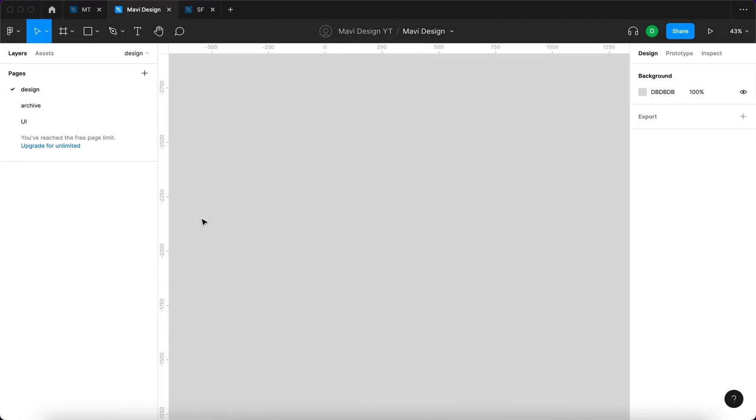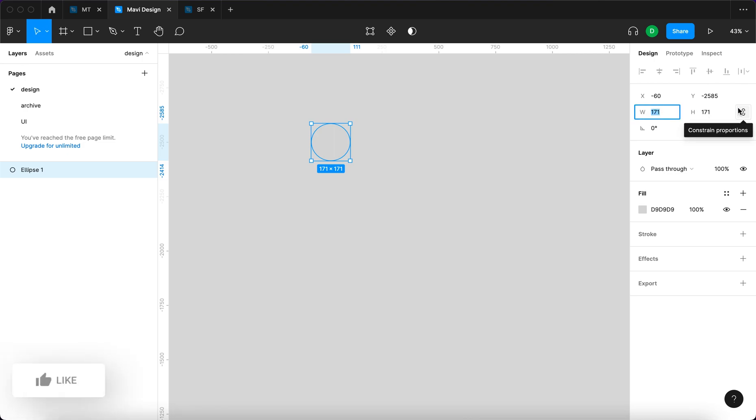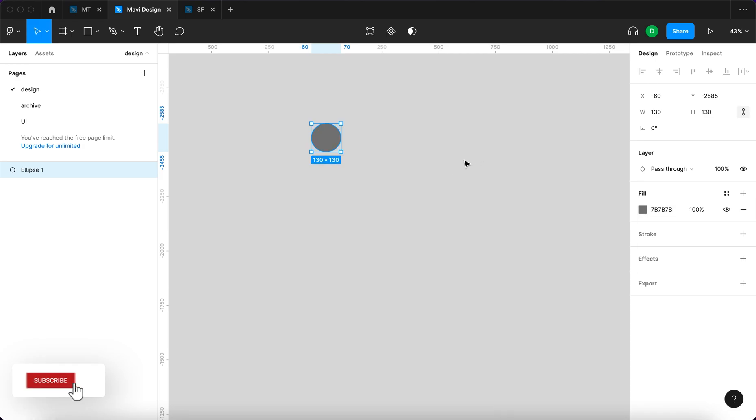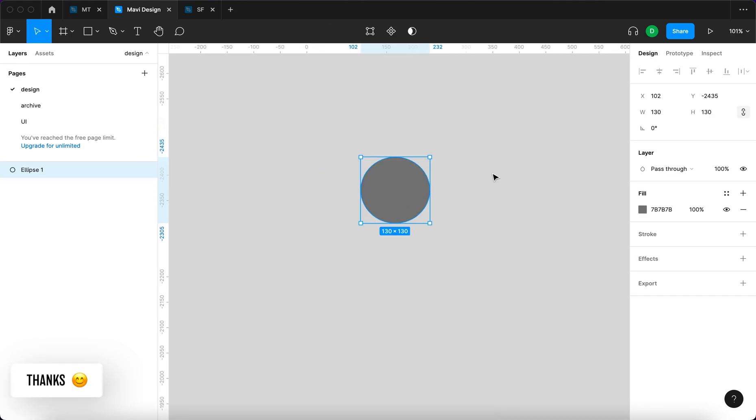First we're going to take the ellipse tool by pressing O and creating an ellipse. It's going to be 130, and we're going to select the ellipse and then add auto layout by pressing Shift A.